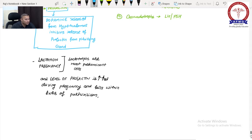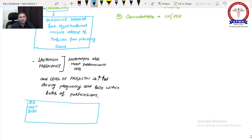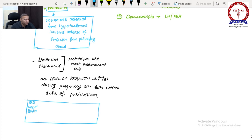After delivery, the level of prolactin starts to fall after 2 weeks. There was a question in NEET 2020: the level of prolactin is highest during — A: after exercise, B: 24 hours after parturition, C: during sitting, D: during sleeping. The answer is B — the level of prolactin is high 24 hours after parturition.